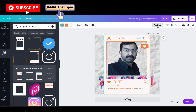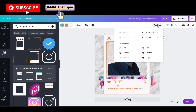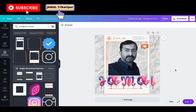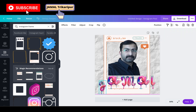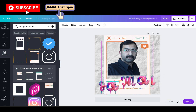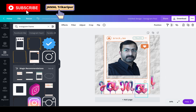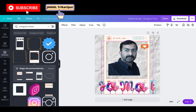Our letter is behind the Instagram frame, so we need to position it. Go to position and make it forward so the letters appear in front of the Instagram frame.